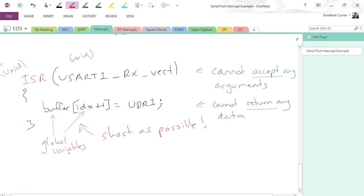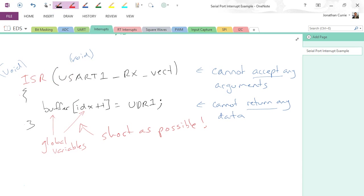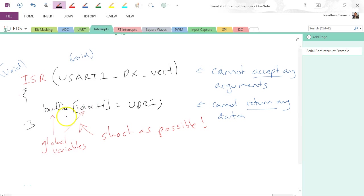Alright, now something special has to be used when we declare these. Because of the fact that we're using them inside an interrupt service routine, to avoid the compiler trying to do some sort of optimizations and changing the way these are used, we actually need to use a keyword: volatile.